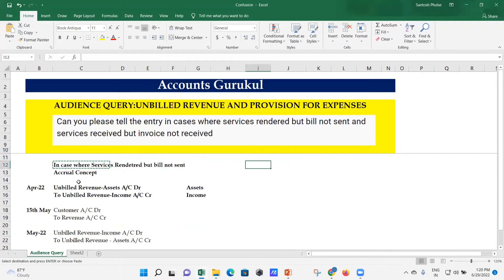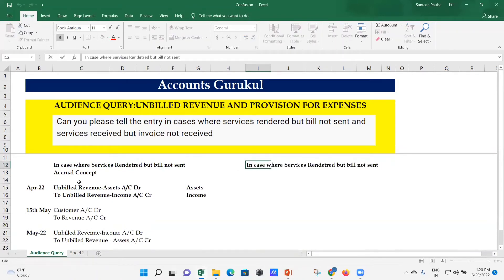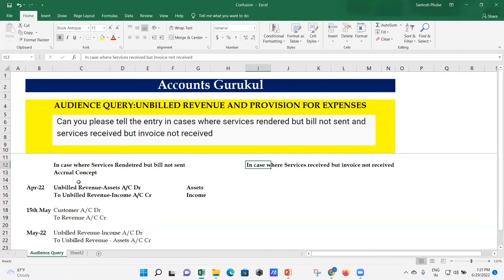Now the second case: services received but invoice not received. This is related to the vendor or service provider side. This is the vice versa of the first case — where we were the service provider, here we are the service receiver. We are availing the service from our service provider; he delivered and rendered the services to us, but he hasn't raised the invoice on us.